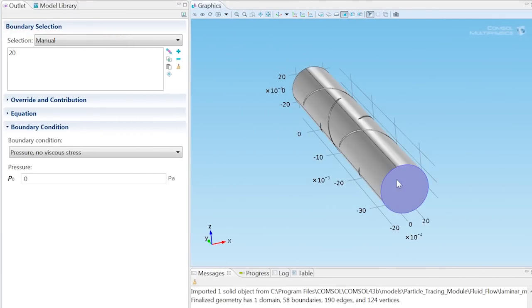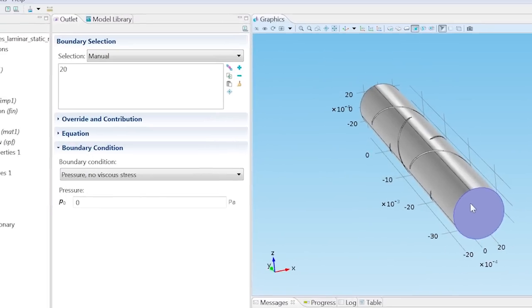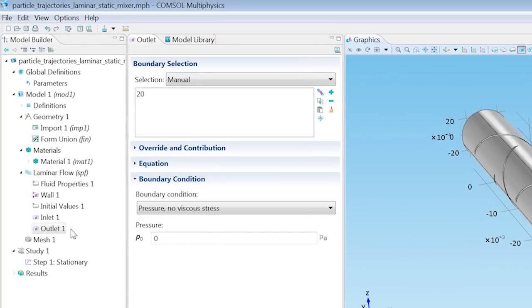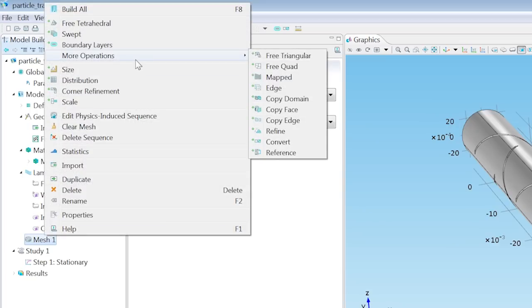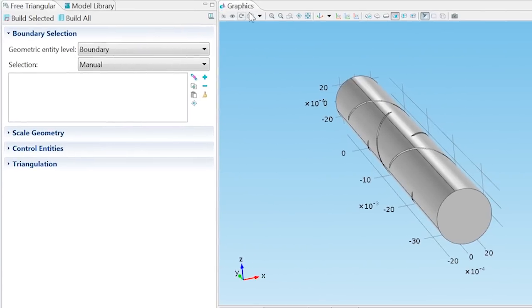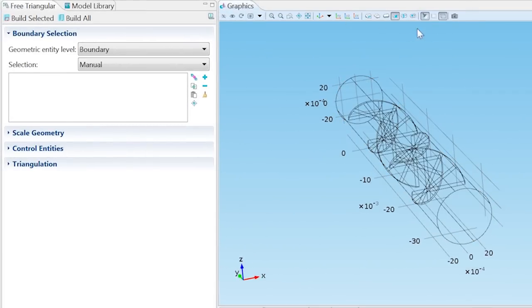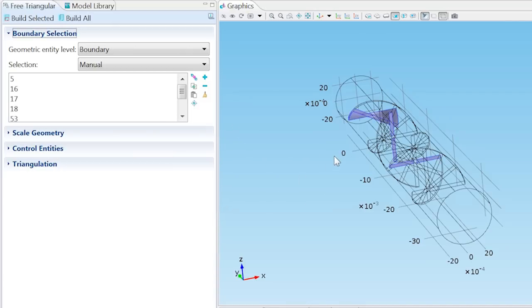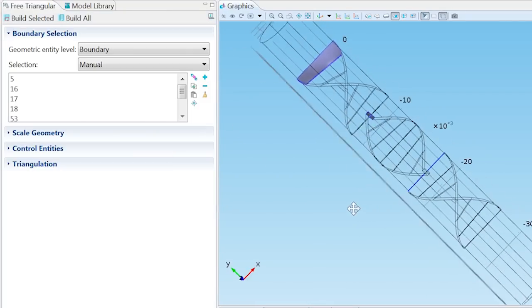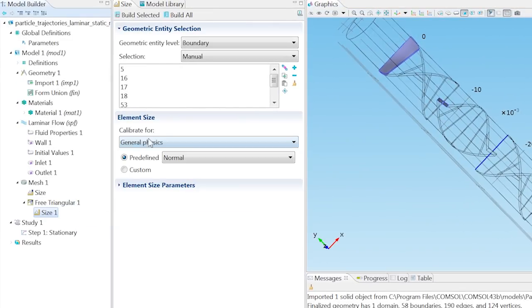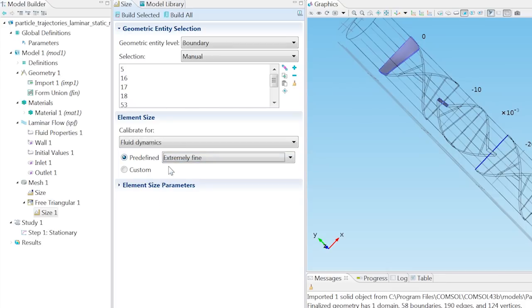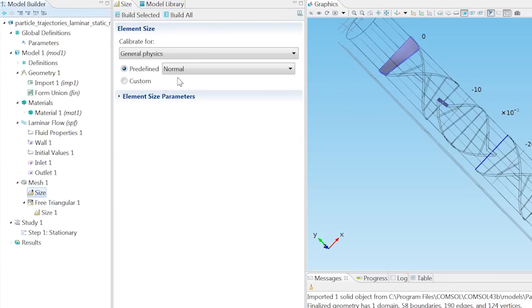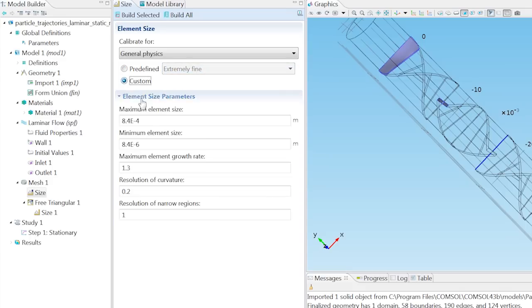In order to ensure accurate particle motion, we will define a mesh that is fine on the mixing blades. Let's do that by right-clicking on Mesh 1, choosing More Operations, and adding a free triangular mesh. Click the Wireframe Rendering button to more easily see your boundary selections. Then, enter them using the Paste Selection tool. Right-click on Free Triangular 1 and select Size. Calibrate for Fluid Dynamics and use an Extremely Fine Mesh. In the Size node, choose Extremely Fine again and customize the mesh to change the resolution of curvature to 0.15.